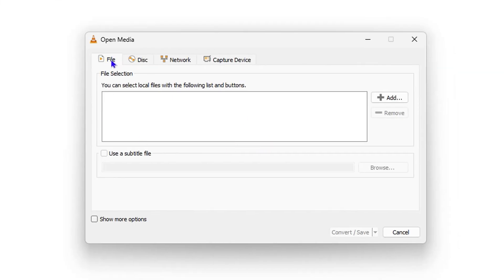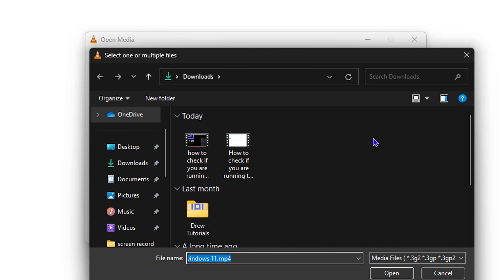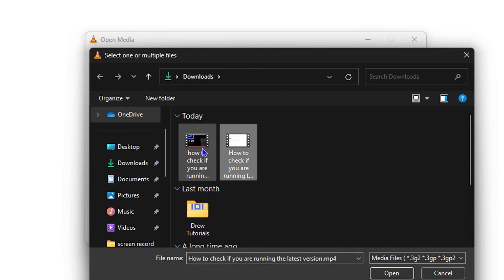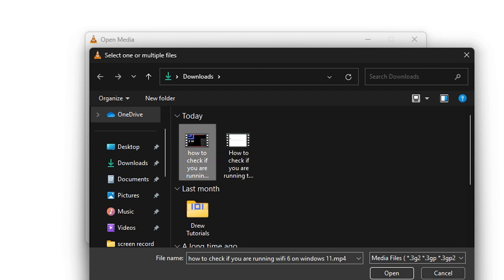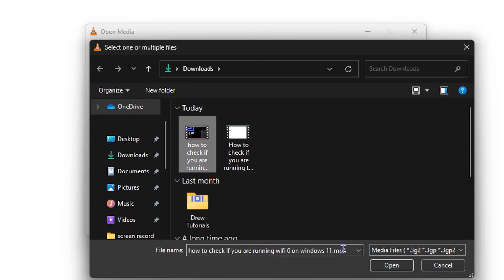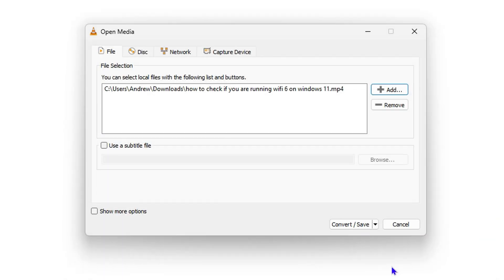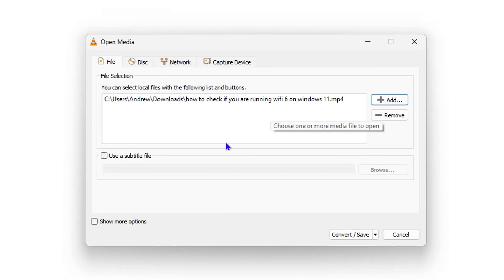Once you click on that, make sure the 'File' tab is selected — by default it should say File. Click the plus button to add your file and find it. For the purpose of this tutorial I'm choosing one of these video files and will be converting it from MP4 to MP3. Click Open.